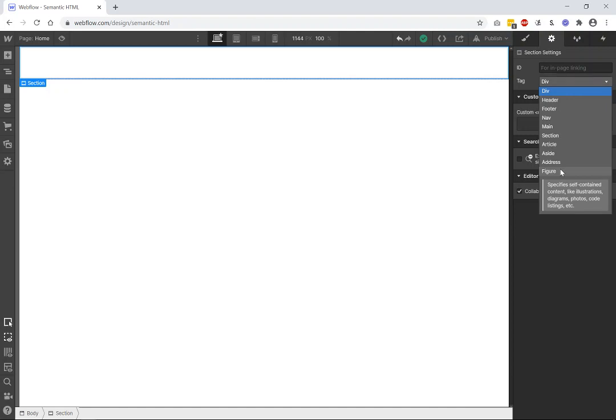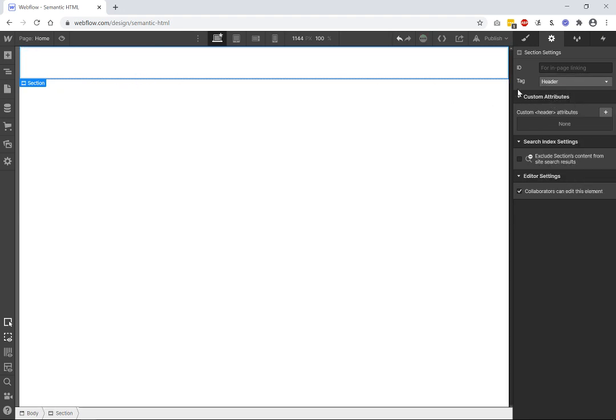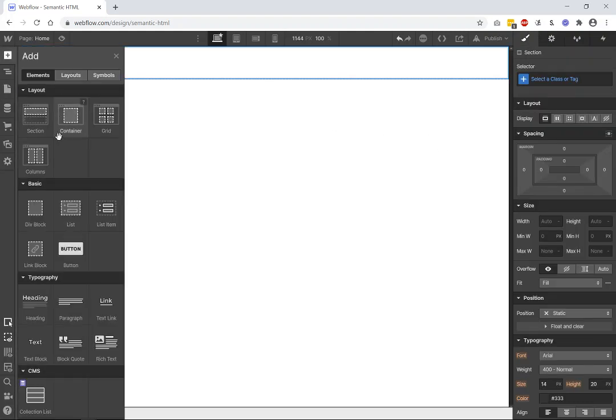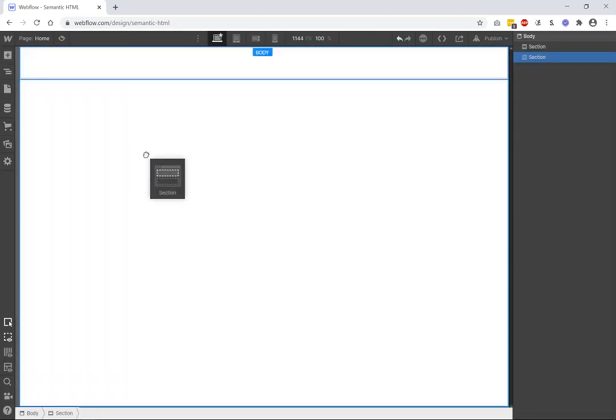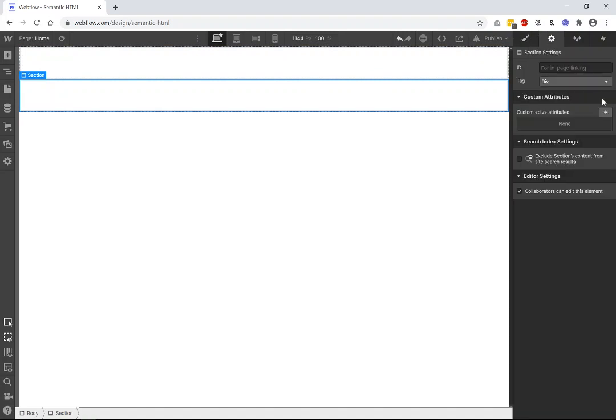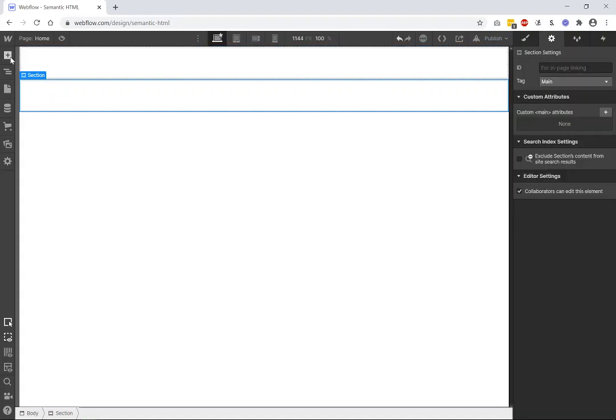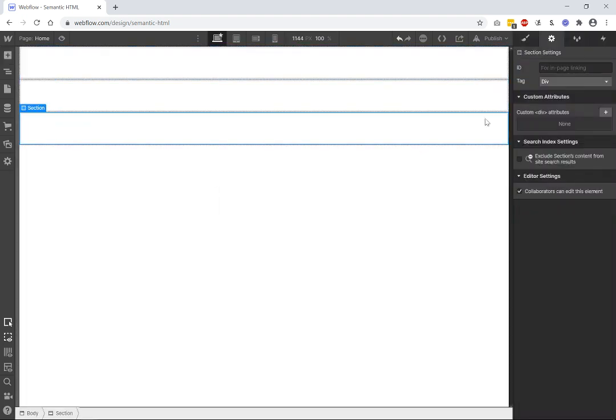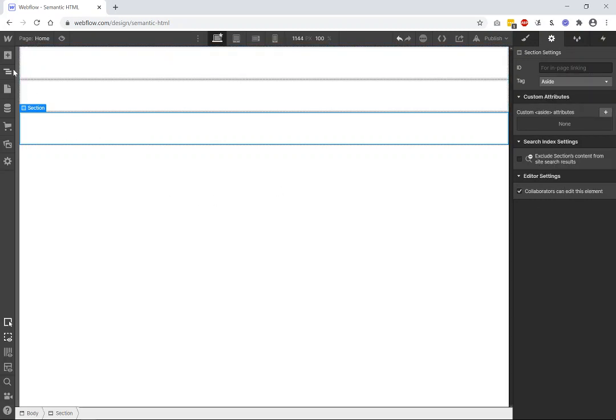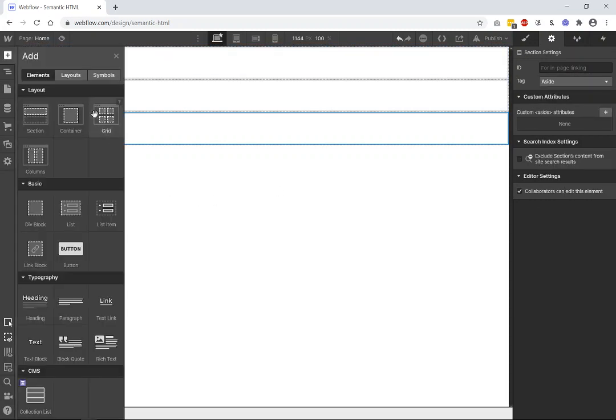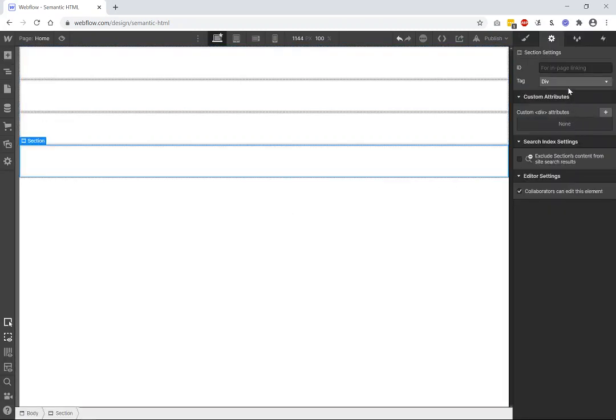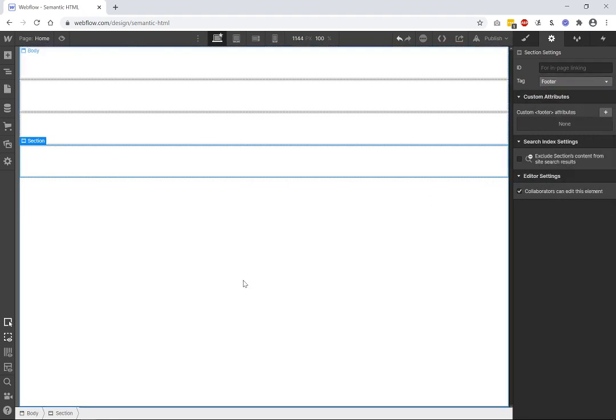So these are our HTML semantic elements. And what you would do is, when you create a section, you come over and you just tag it with a header. And then maybe you create another section here underneath. And then this is where our main content is going to go. So and then we create another section here. And we'll say this is going to be the aside. So this might be our sidebar. And we'll create another one. And this is going to be a footer.